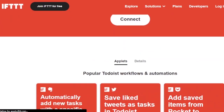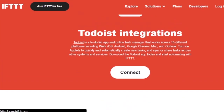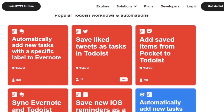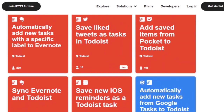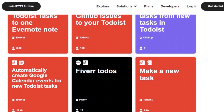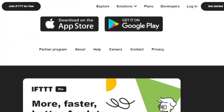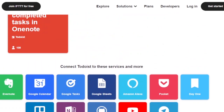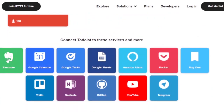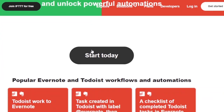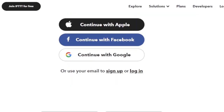Now I can see options here — Todoist integrations and sync Evernote, add items, save likes, and automatically add new tasks, labels, and fiber to Todoist. There are a lot of options available. I'm going to click on 'Connect Todoist to these services and more,' then click on Evernote. I want to click on Start Today and then continue.